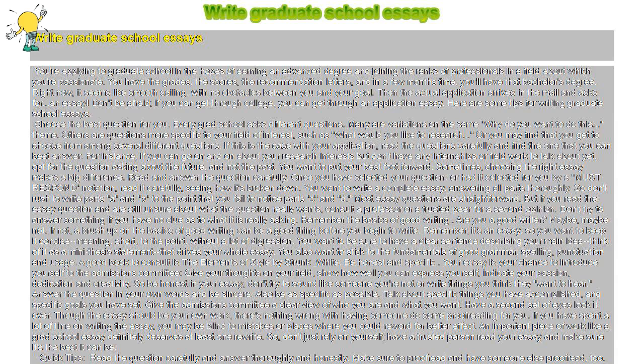You also want to stick to the fundamentals of good grammar, spelling, punctuation and usage. A good book to consult is The Elements of Style by Strunk and White.